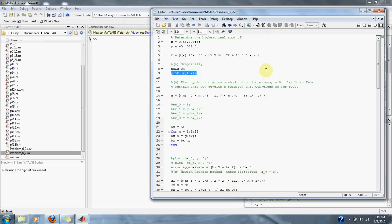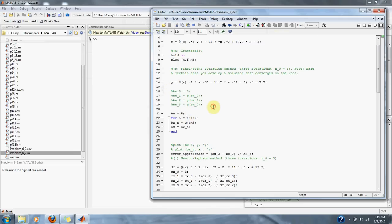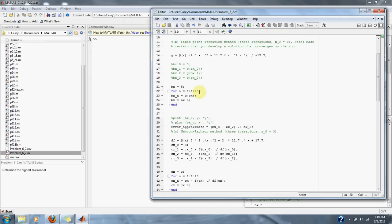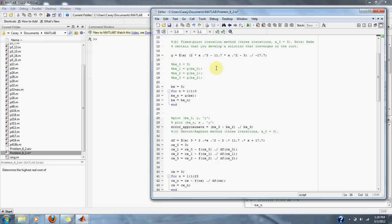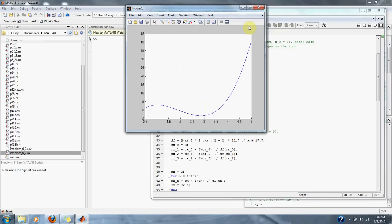Now, let's find our highest real root using fixed-point iteration. Here are three iterations separately, and here are three iterations in a loop. Here is the derivative of our equation, so we can compute the fixed-point iteration method. Let's show the plot for three iterations.